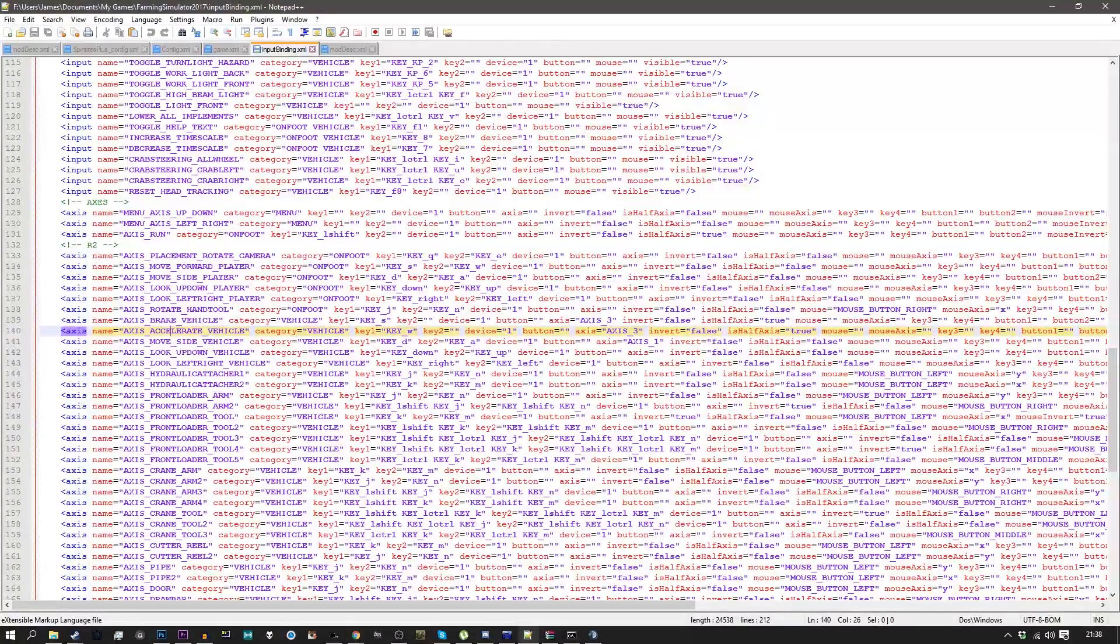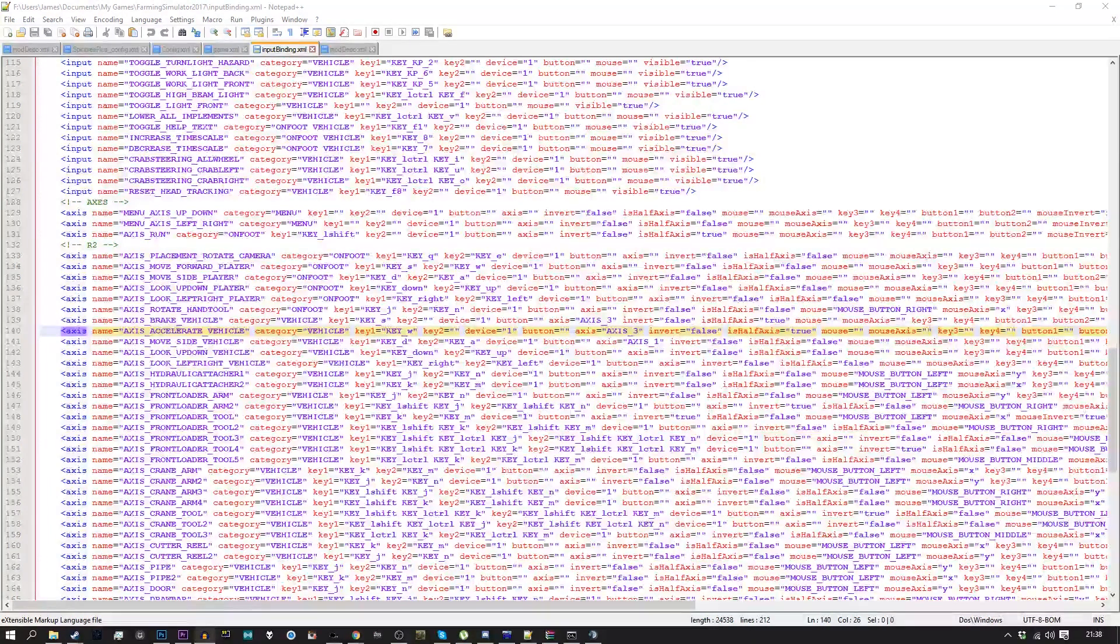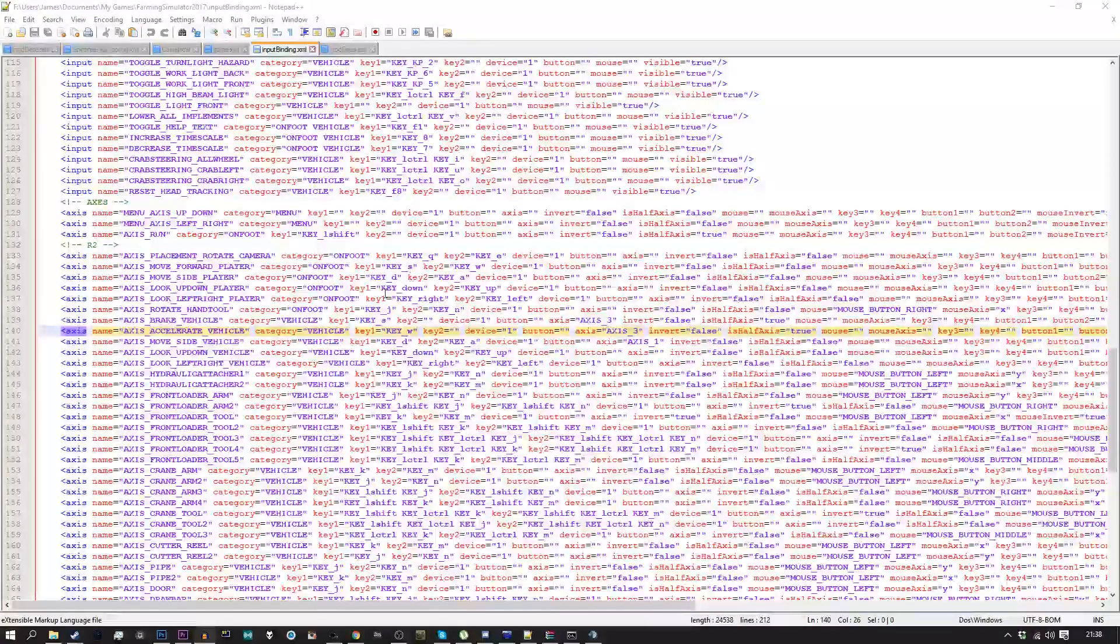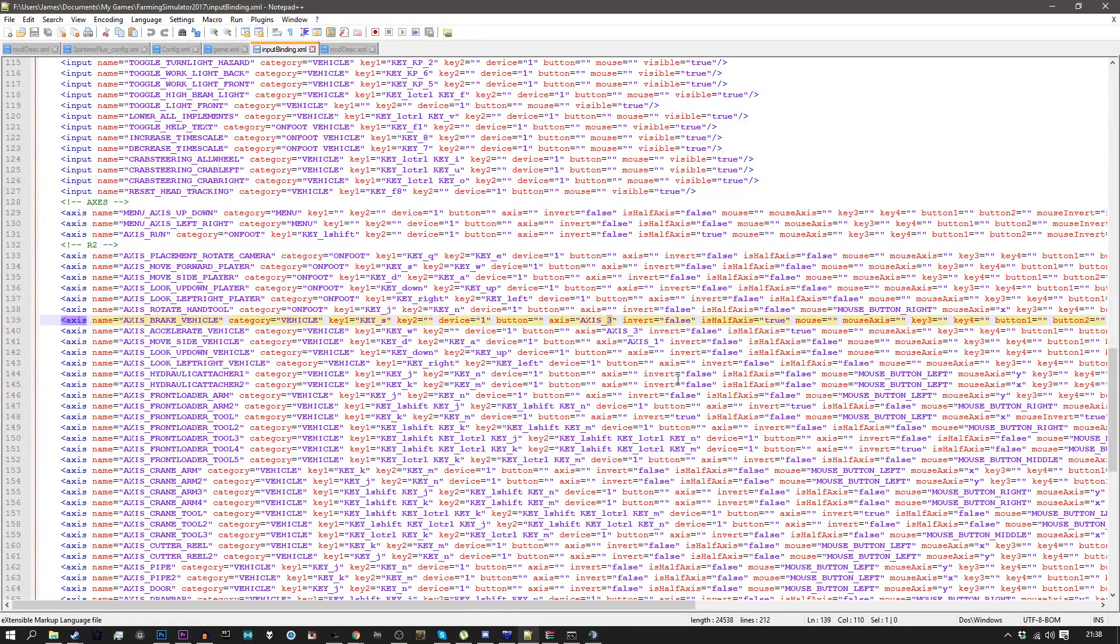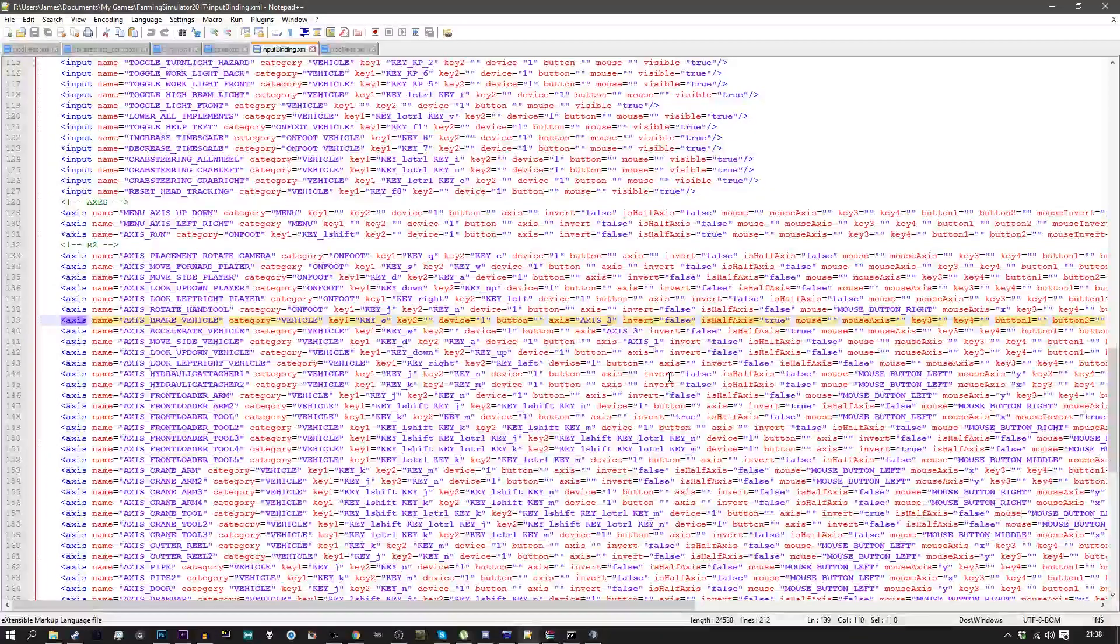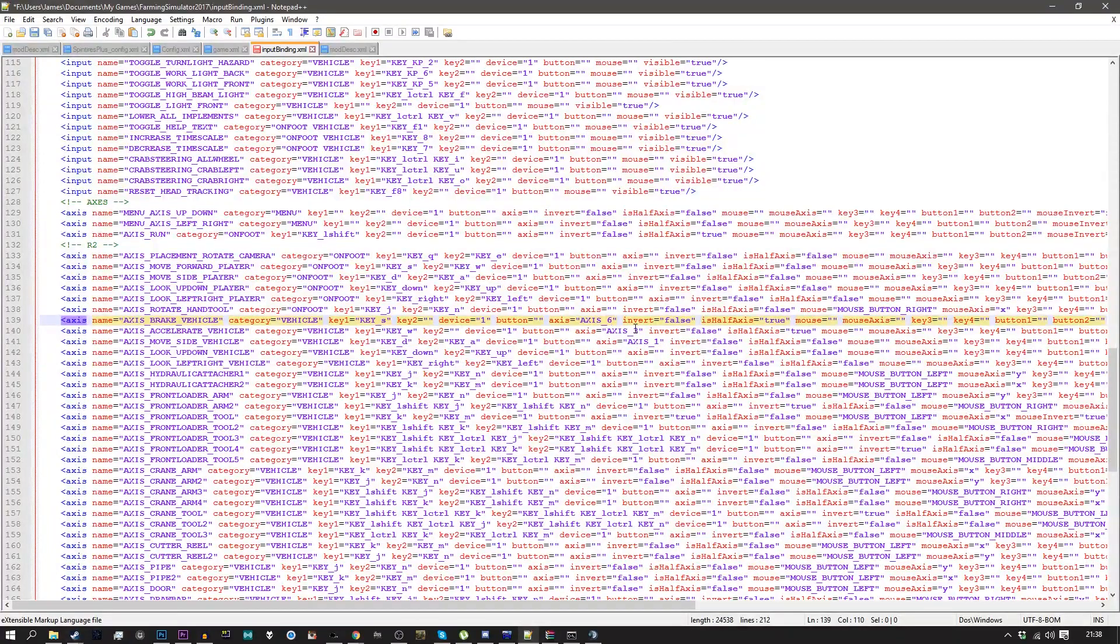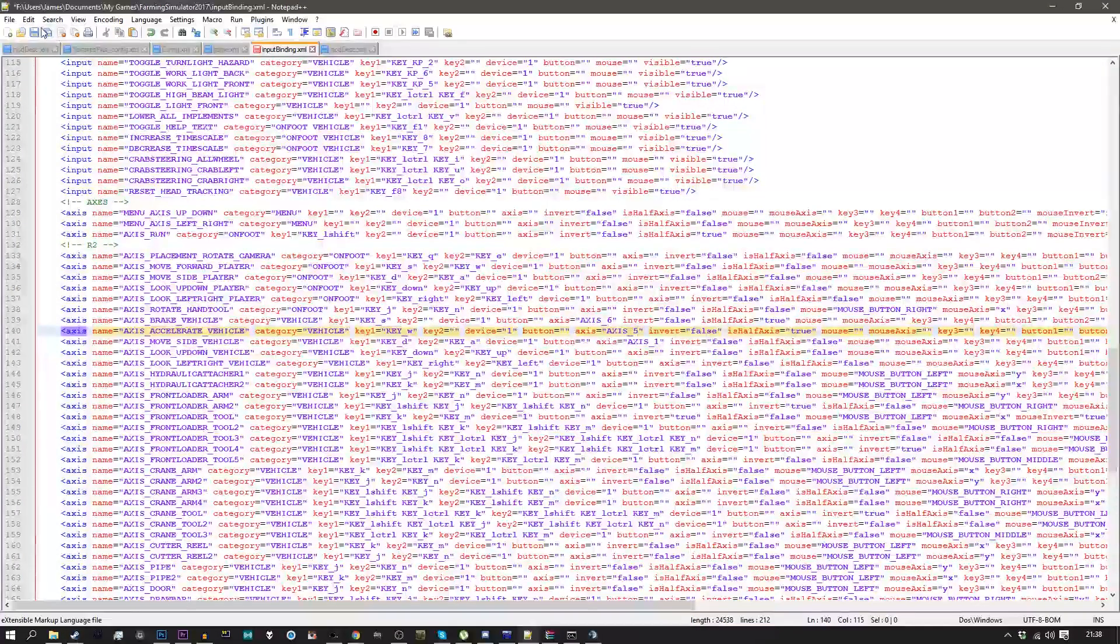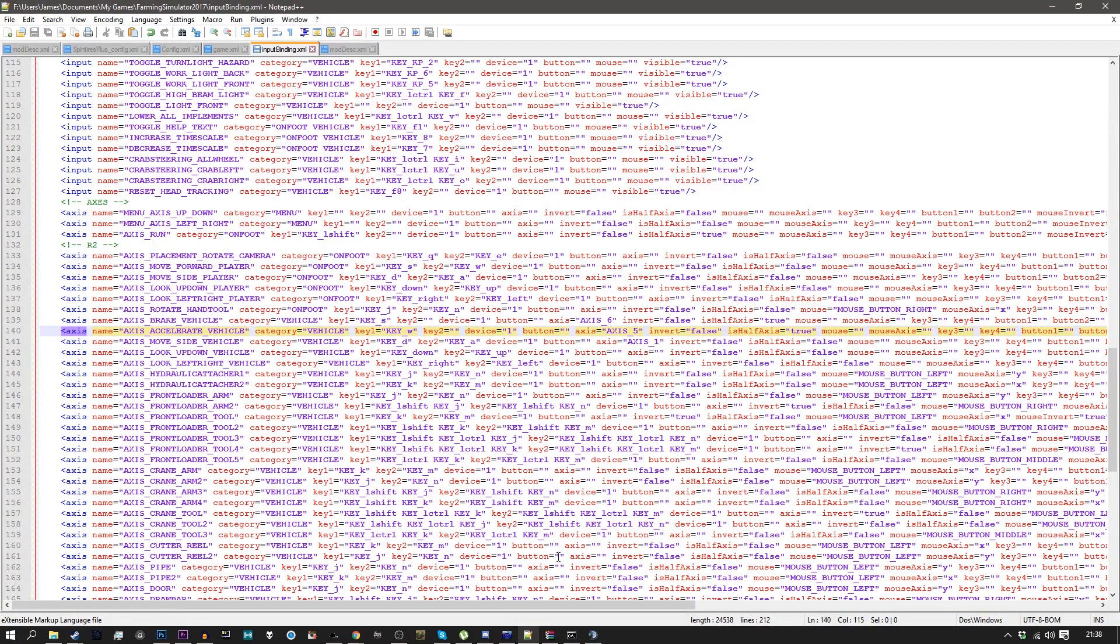Now what you want to do, and I need to just get a little thing up here, is you want to change axis brake vehicle to axis 6 and axis accelerate vehicle to axis 5. And save that there. Now with the steering...